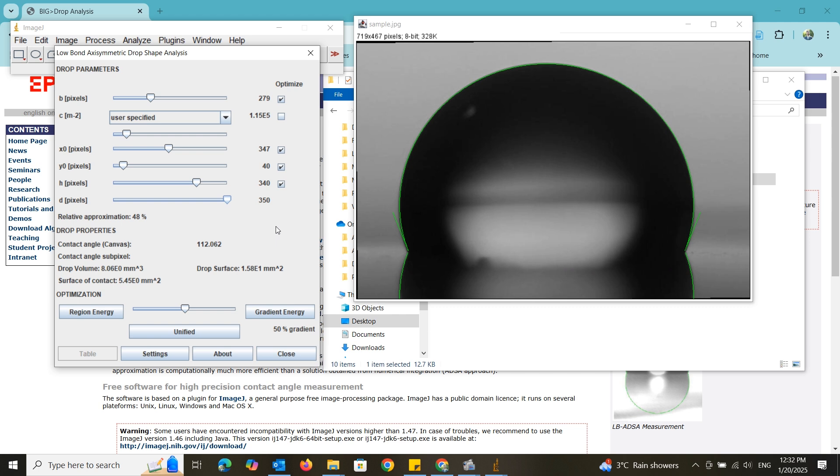Before that, you have to choose which parameters need to be optimized. Since I don't know anything about the capillary constant, I am going to optimize that one too.